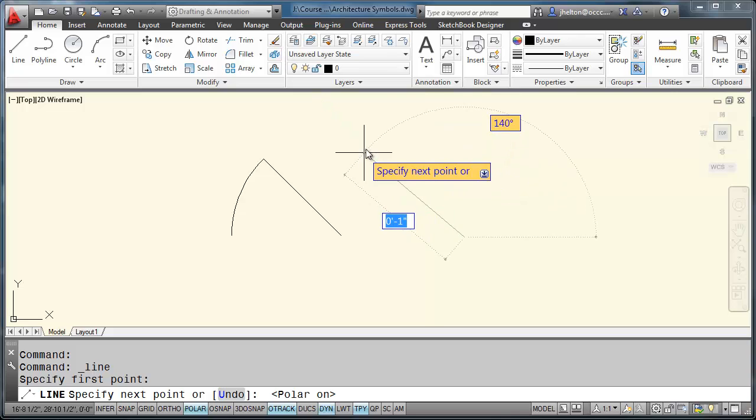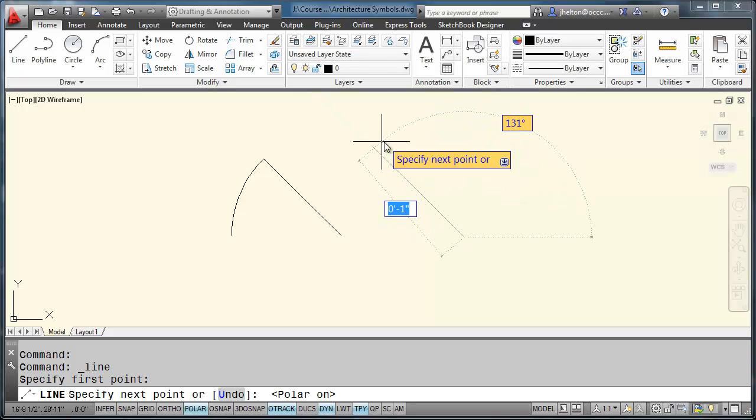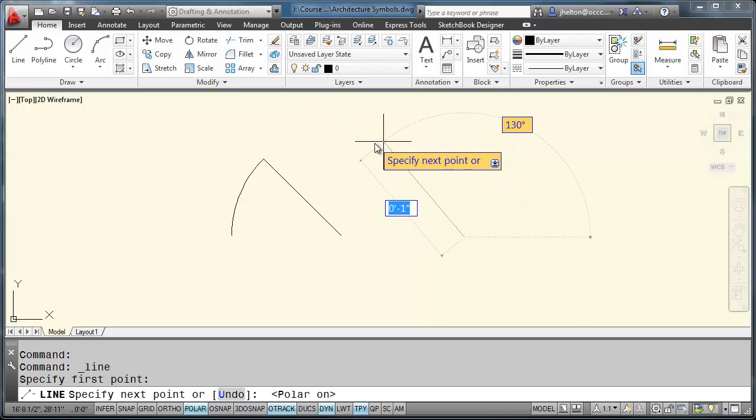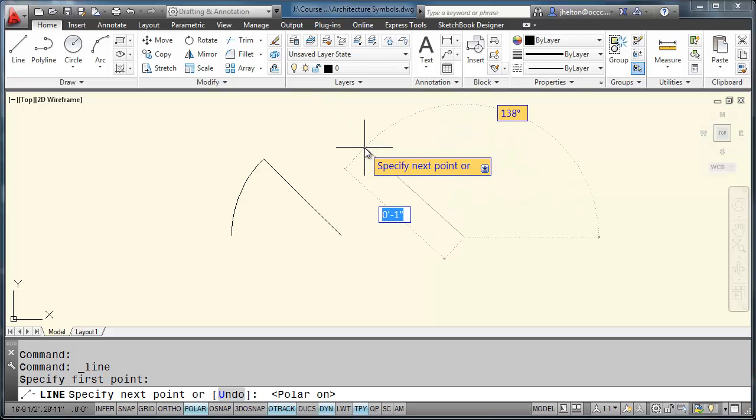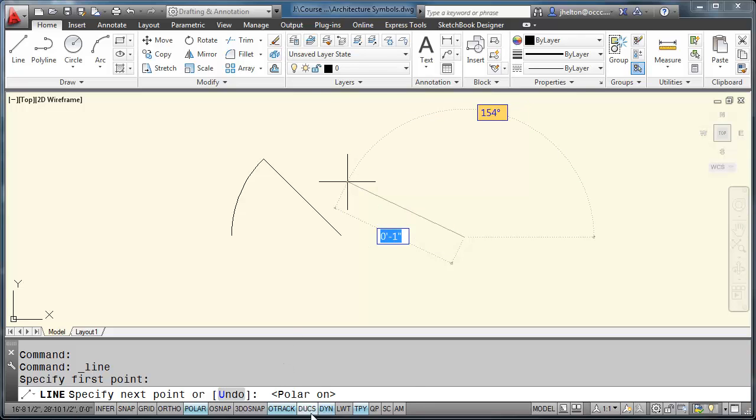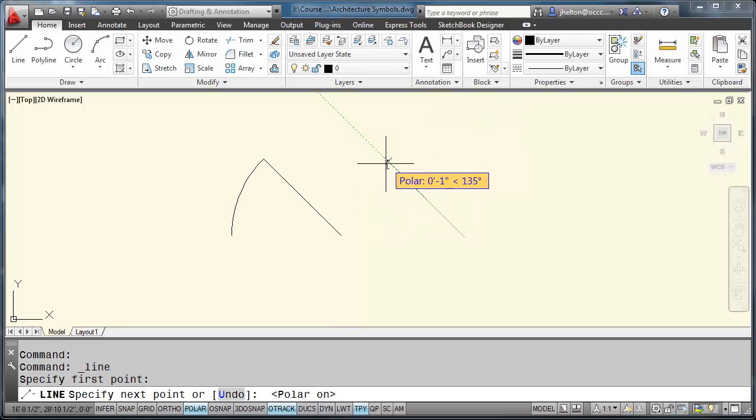So we'll snap this in, 135. Let me turn off dynamic input. And we want that to be one inch long.